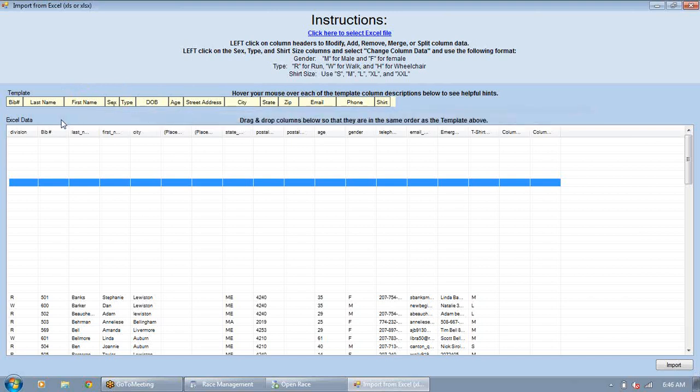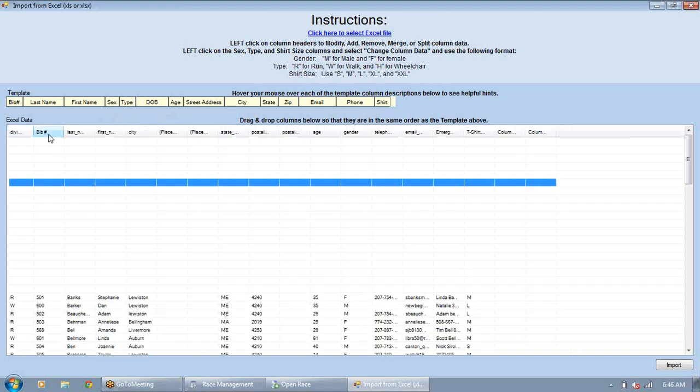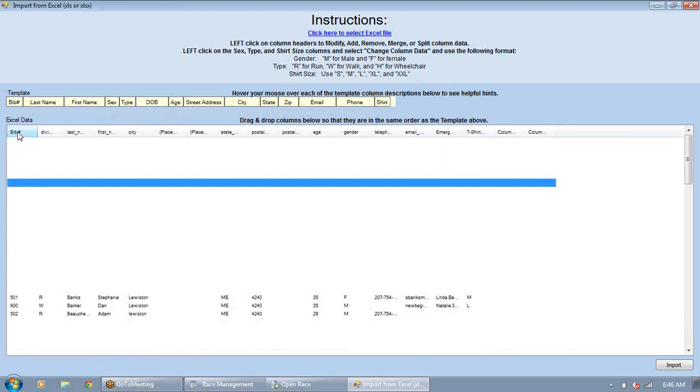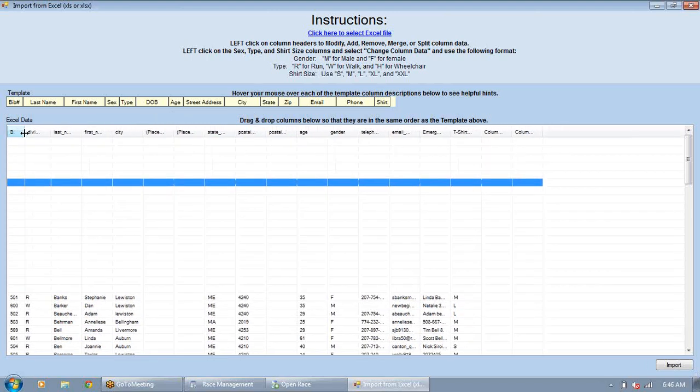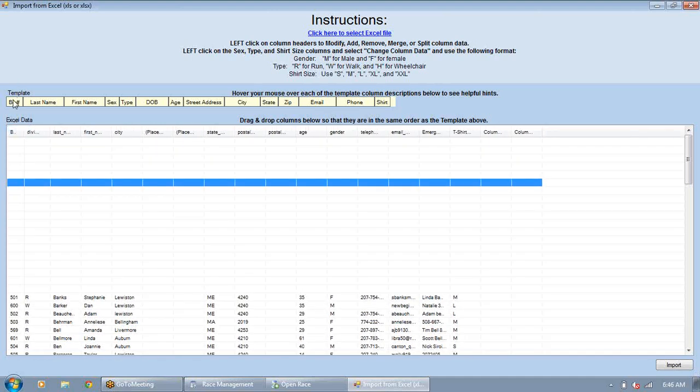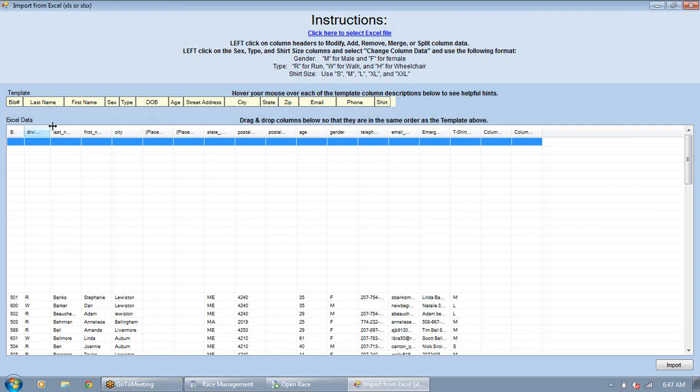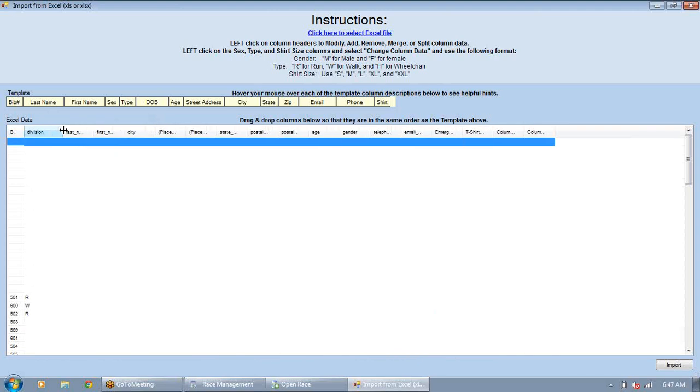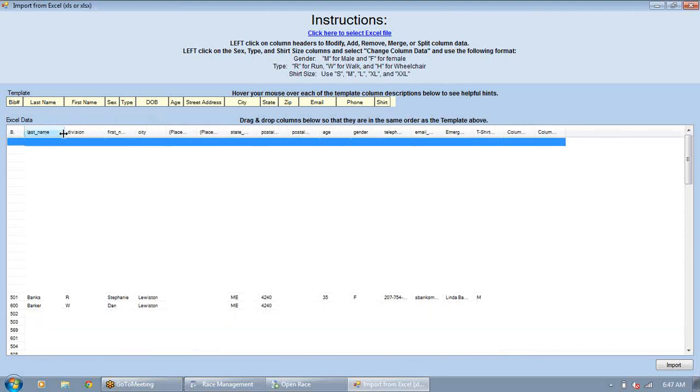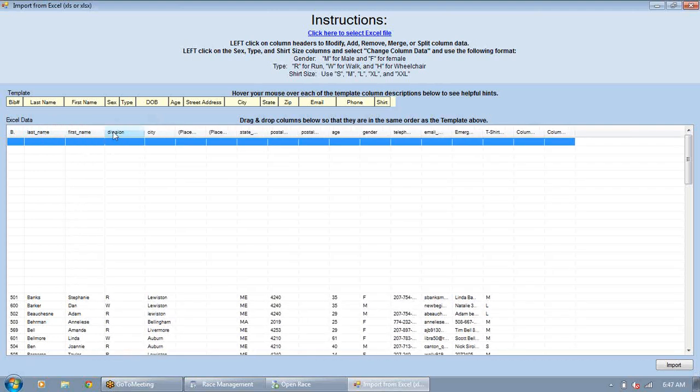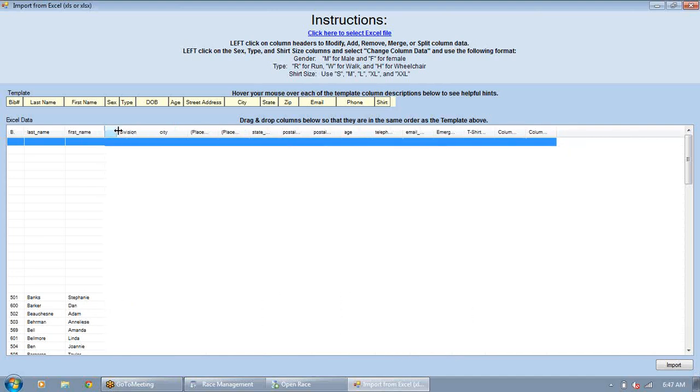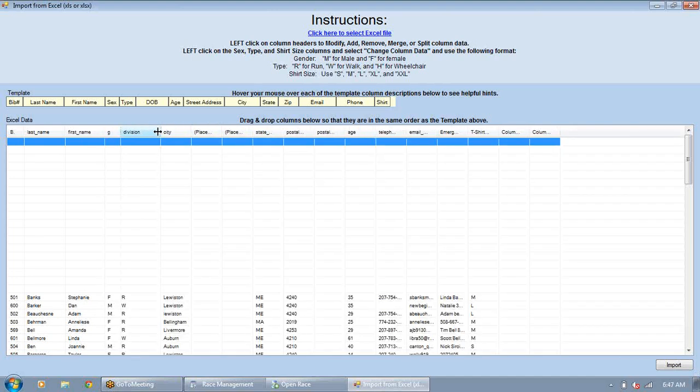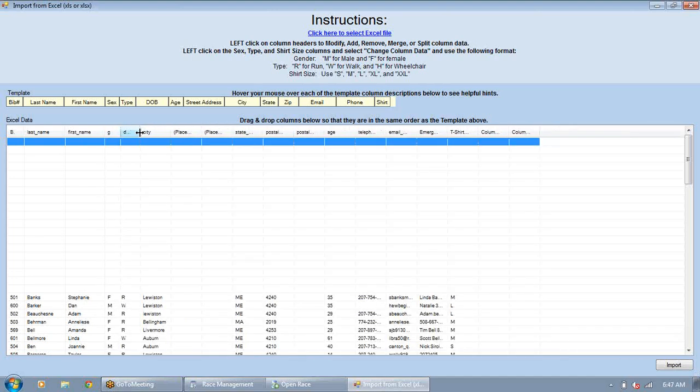But what we do is we will drag and drop the columns so that they match the template above. So obviously what we do is let's say this one's got a bib number right here. We just drag it and drop it right there. Now for me, I like to, after I've got it in the right spot, I like to go ahead and make it the same size just so that I can eyeball everything when I've got them in order to make sure everything looks good. Okay, so the next thing we need to do is do the last name. So there's the last name, first name, and do we have gender? Okay, we've got gender in this one.